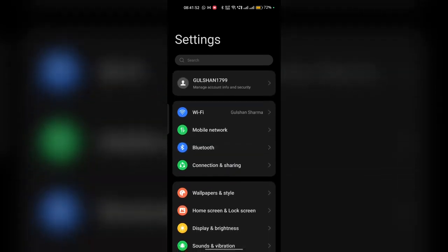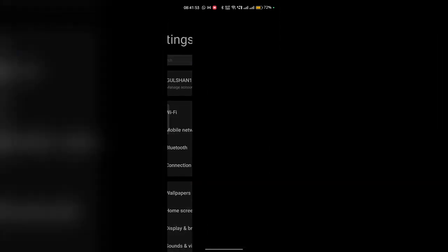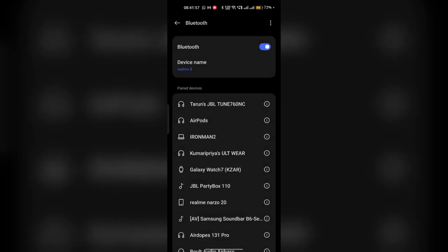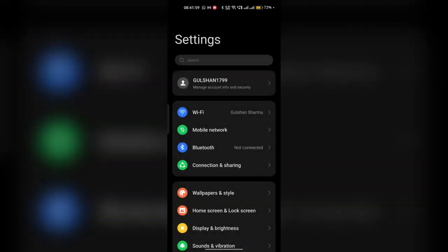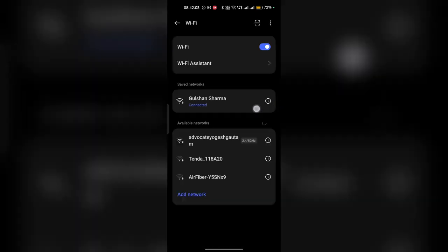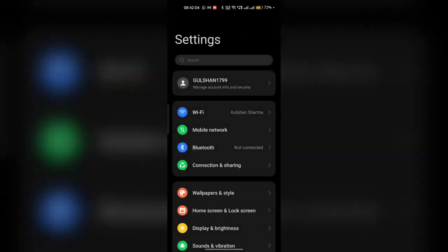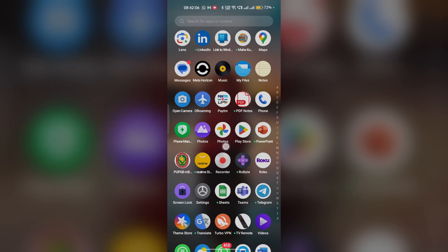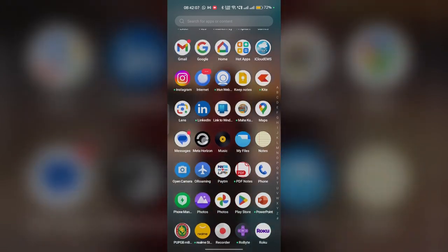In Settings, make sure that the Bluetooth and the Wi-Fi and the location service are enabled. Now the Bluetooth is enabled, then you can make sure that the Wi-Fi is also connected and then the location service are also turned on.